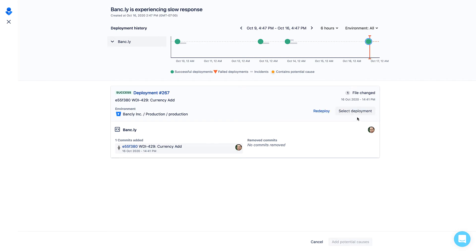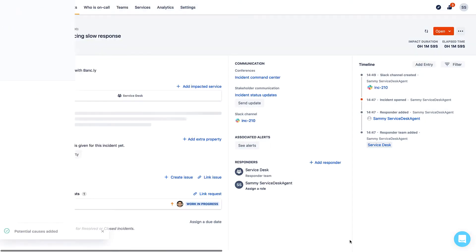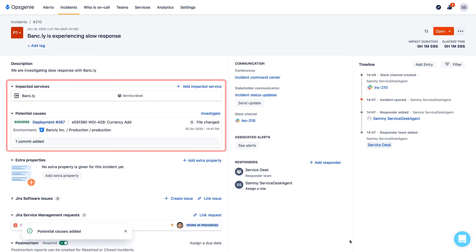Sammy selects Dante's recent deployment as a potential cause. This also adds related services to services affected in the incident details.